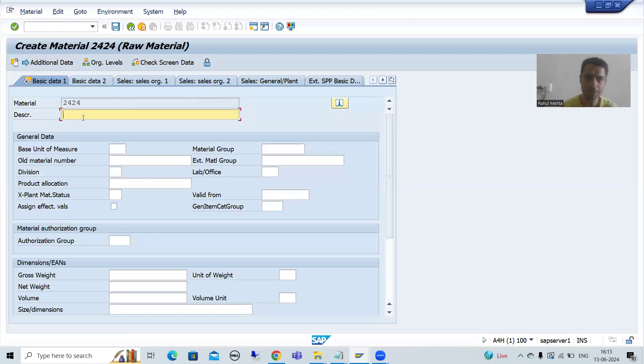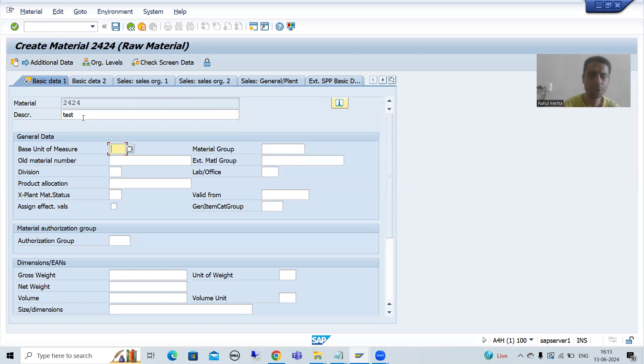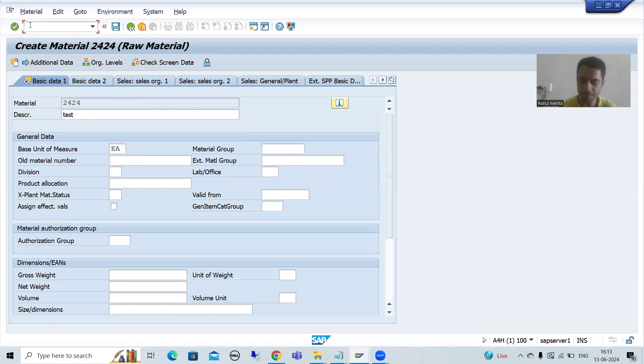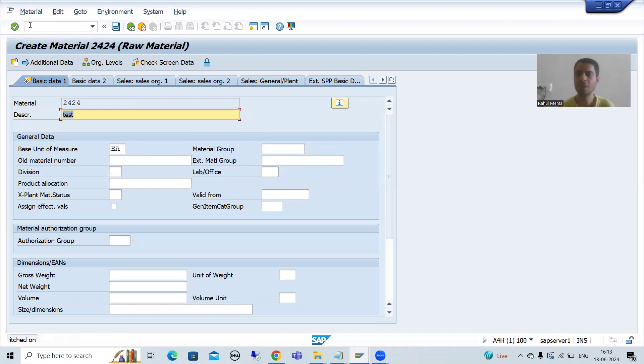I will put some description, unit of measure. Now I will go for simply slash h, I will go for save.